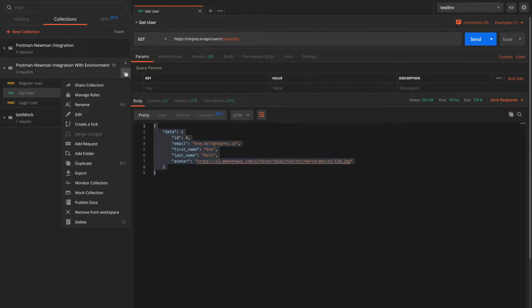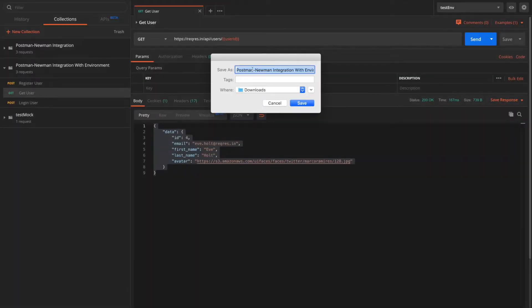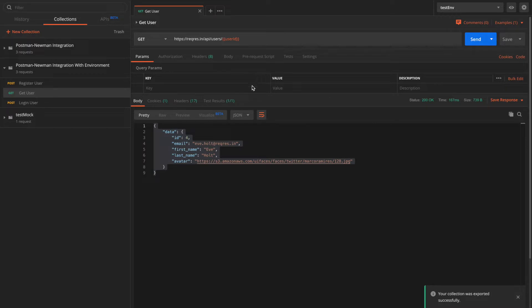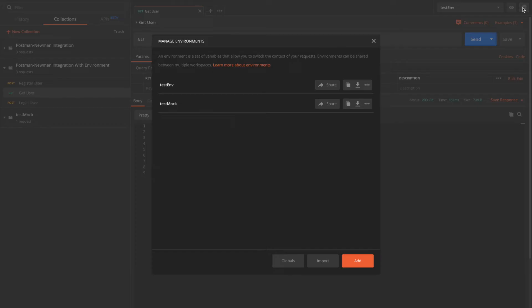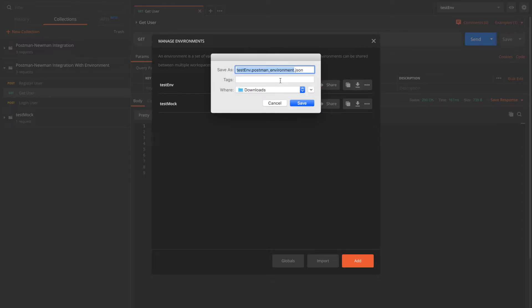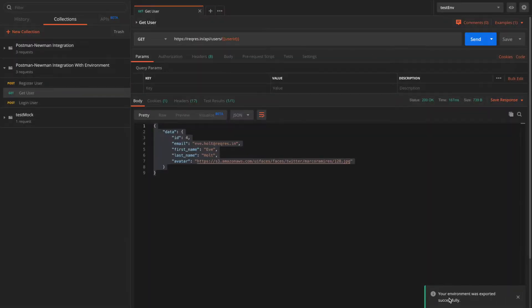To do that, I can simply say export. We'll keep collection v2.1 as the default option. I'll name it as postman_collection.json. It says your collection was exported successfully. Similarly, for environment, you can select manage and testenv and download and name it as postman_environment.json. And we can see that the environment was also exported successfully.